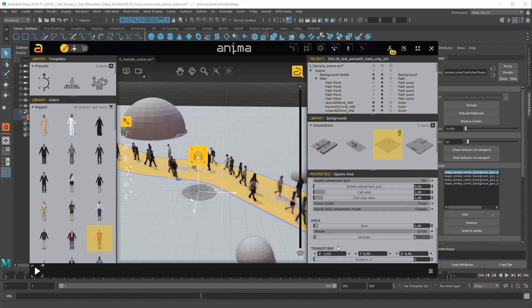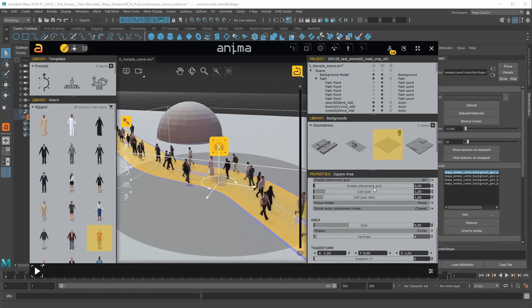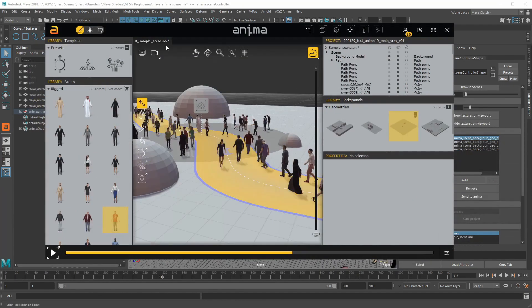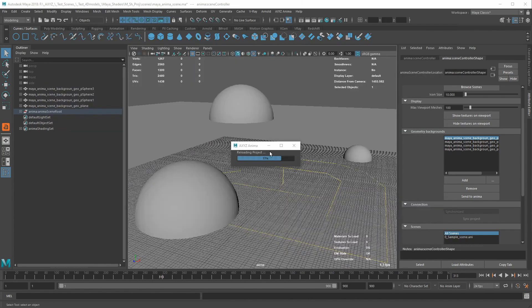Adding paths, areas, a lot of actors. Once ready, by saving the scene in Anima, it will be reloaded in Maya thanks to the Alive link.